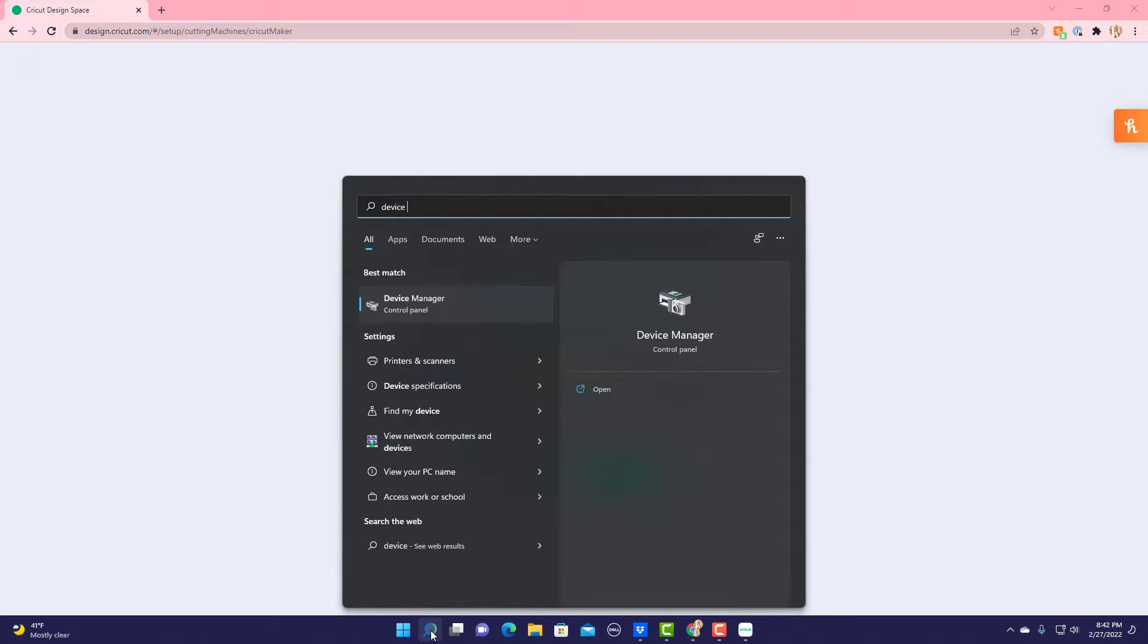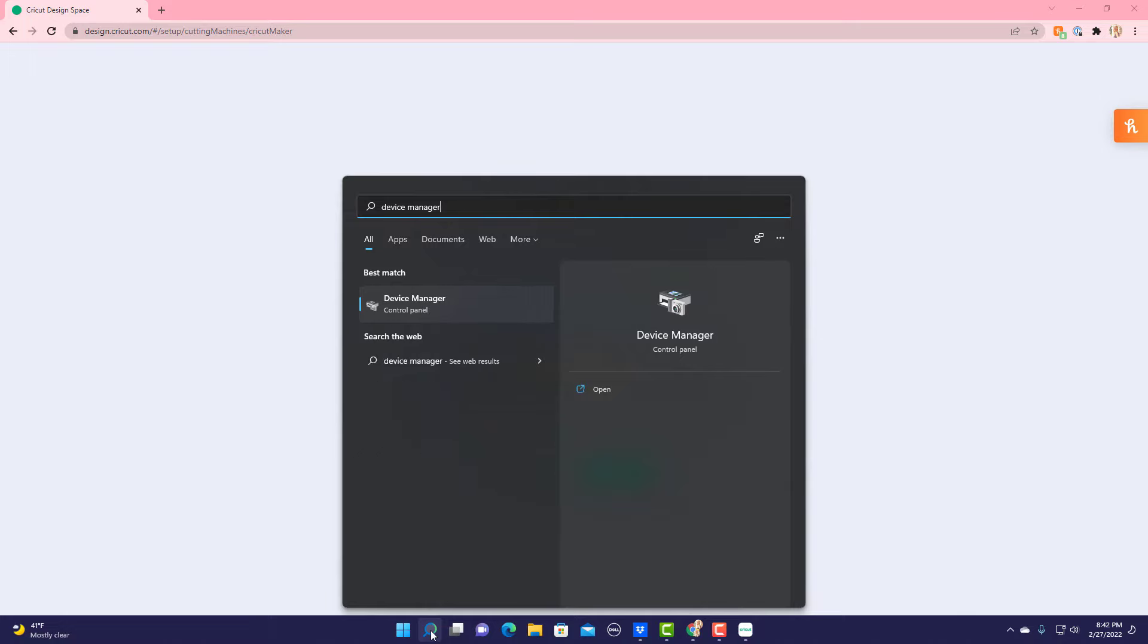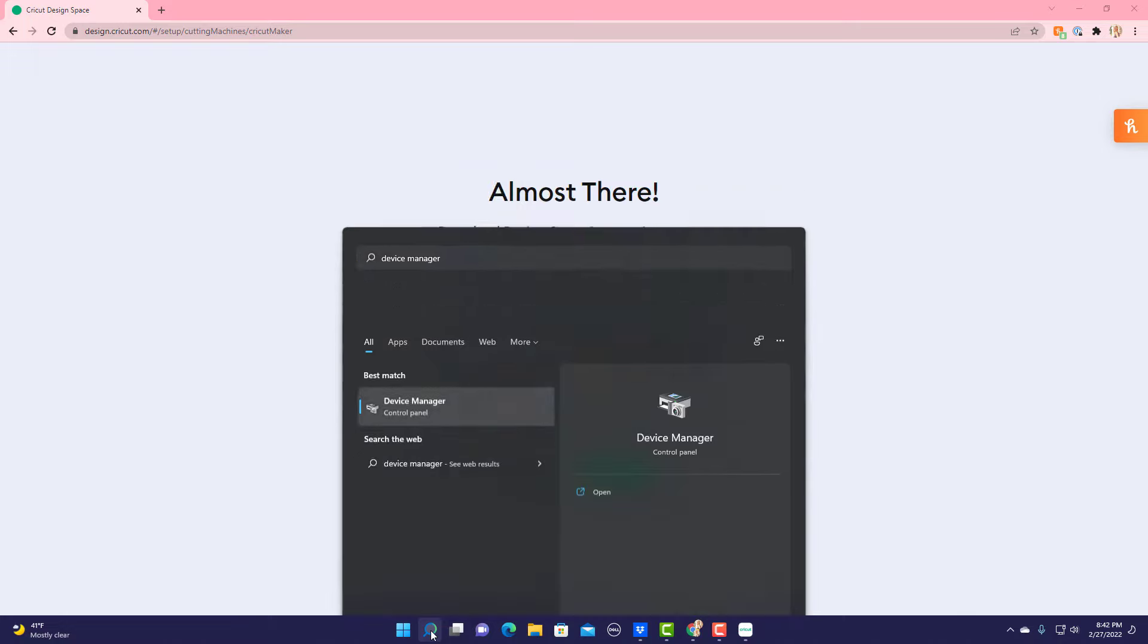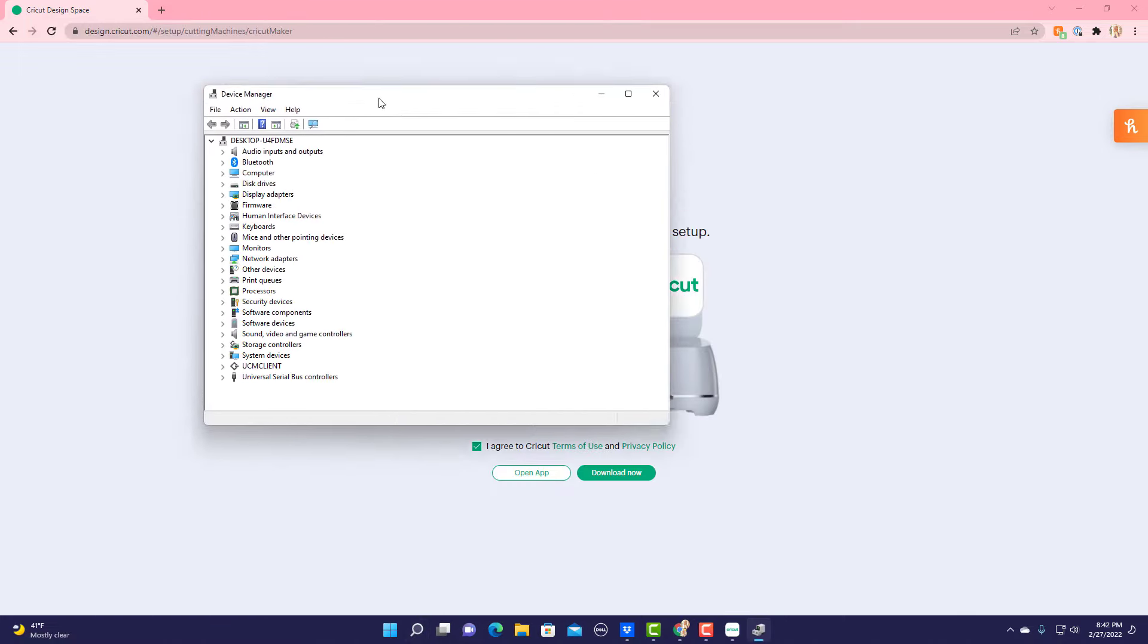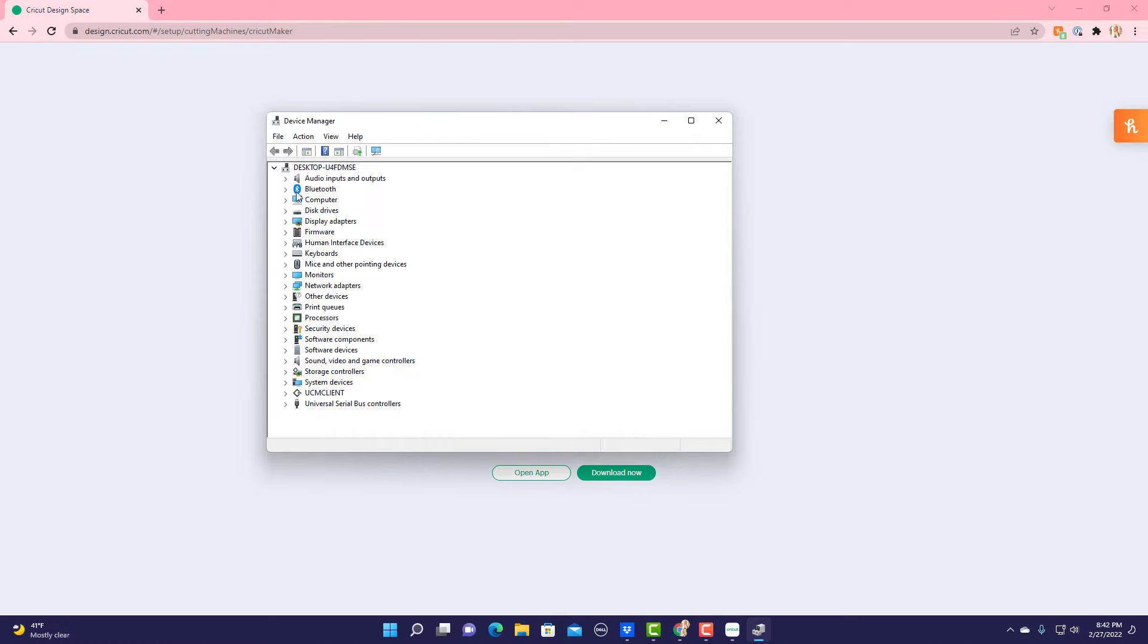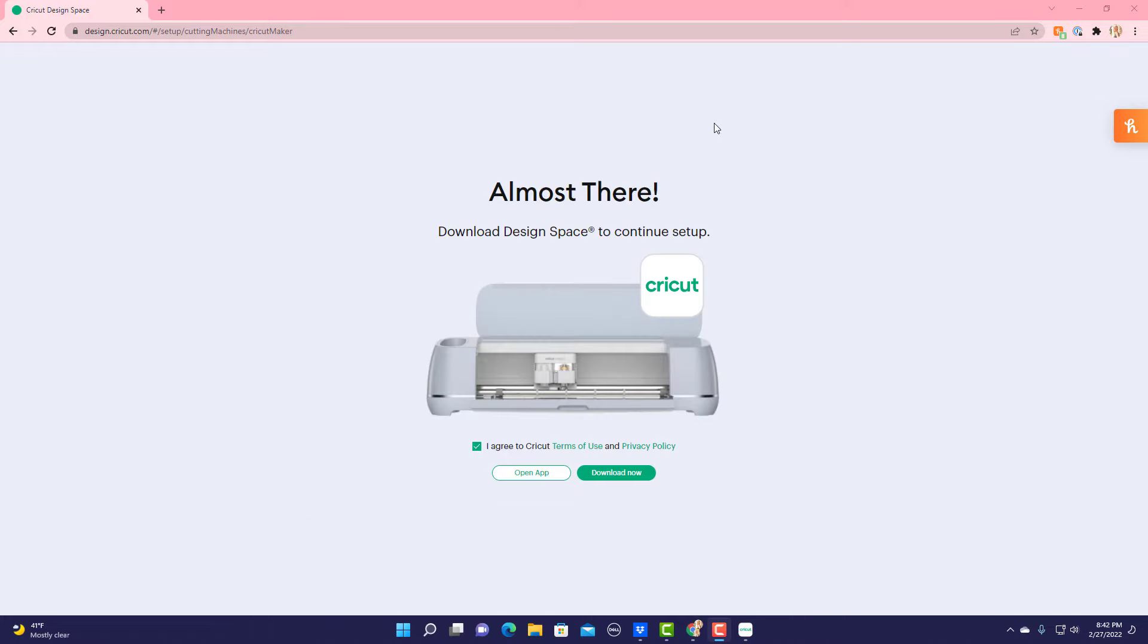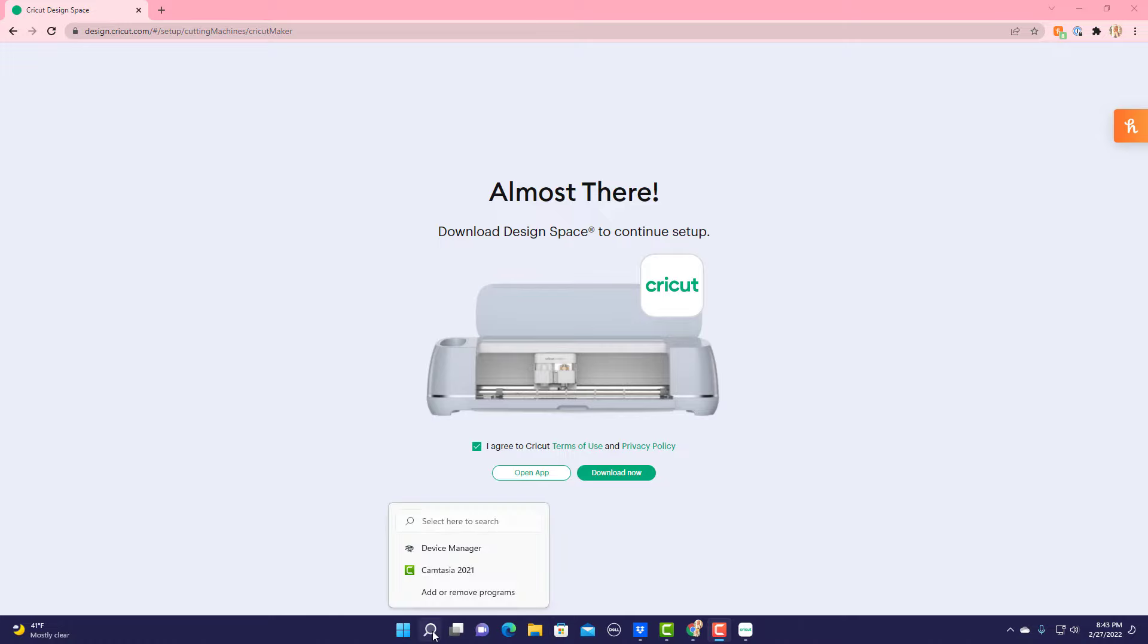When your Device Manager comes up, if you see Bluetooth right here then you're good to go, so go ahead and close that. If you don't see Bluetooth there, you can always purchase a Bluetooth adapter which can slide into your computer and allow your computer to be Bluetooth compatible.